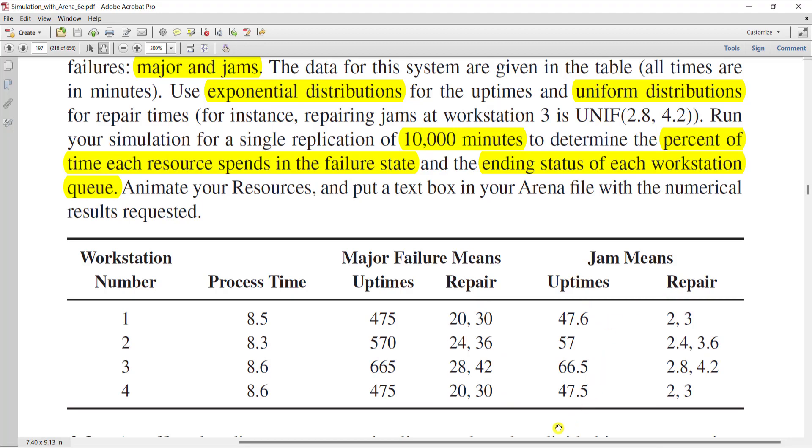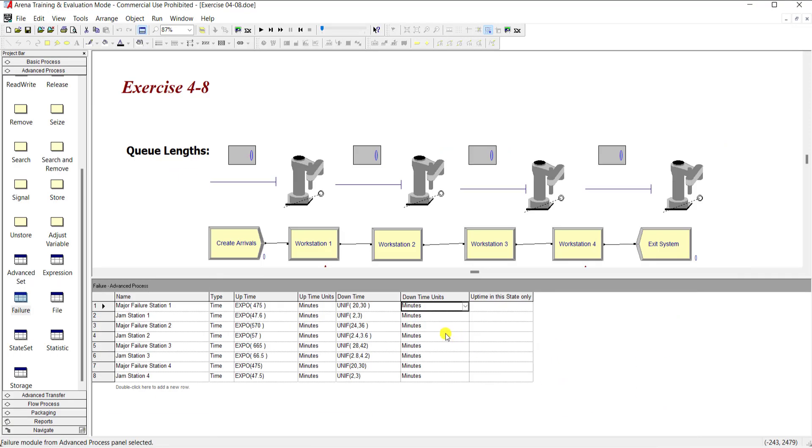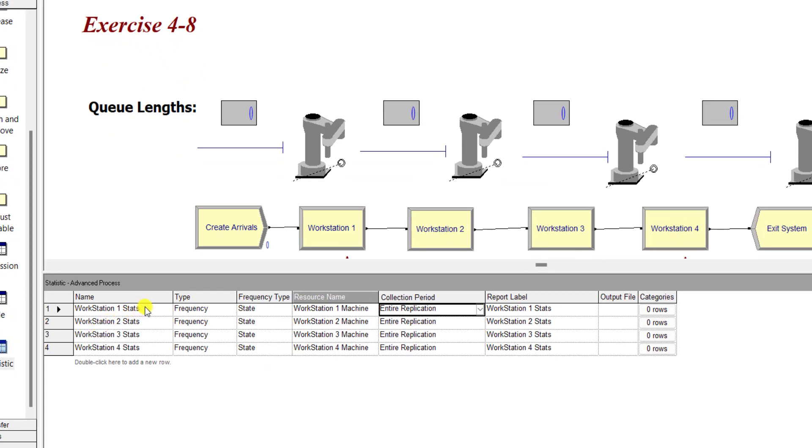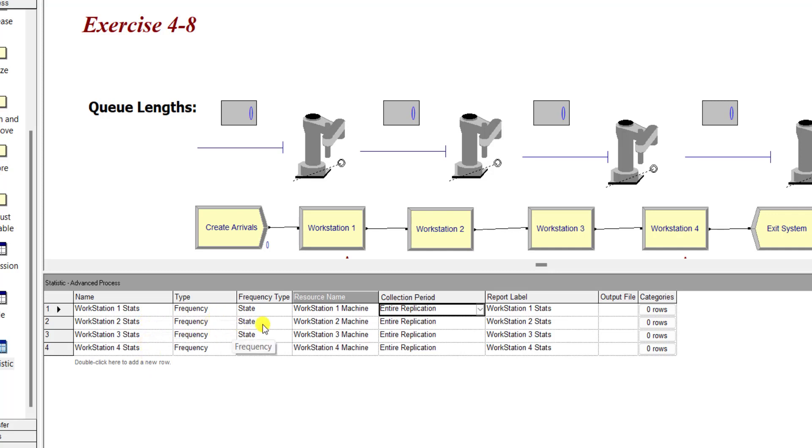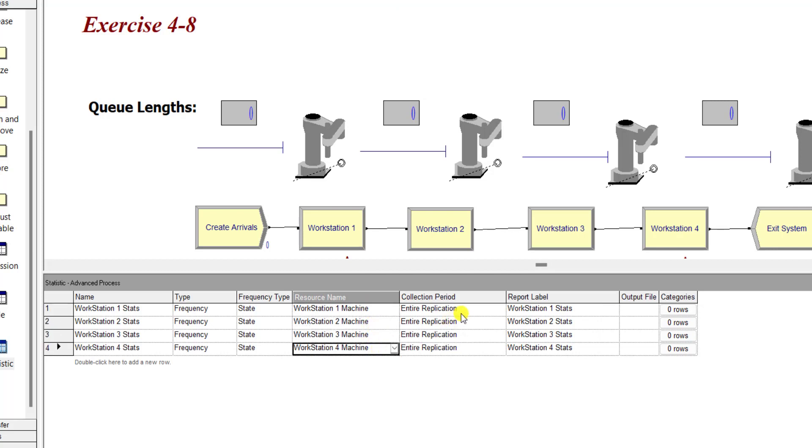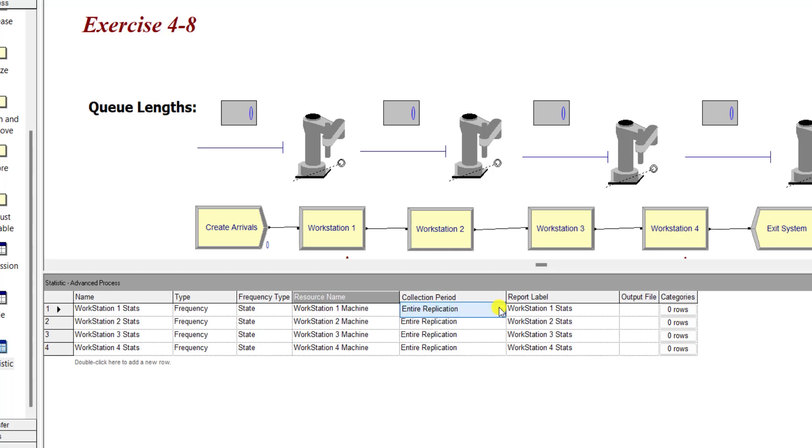Alright, so let's move to the statistics spreadsheet and add the name workstation one state, similarly for workstation two, three, and four. The type is frequency and the frequency type is state, and the resource name is workstation one machine, same as the case for two, three, and four. Collection period is the entire application, so you need to just check these following settings.